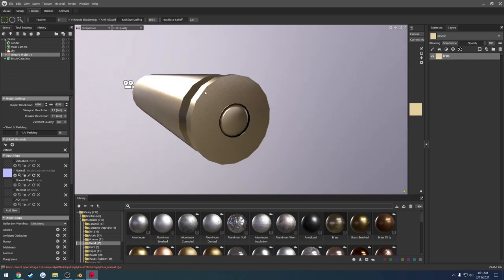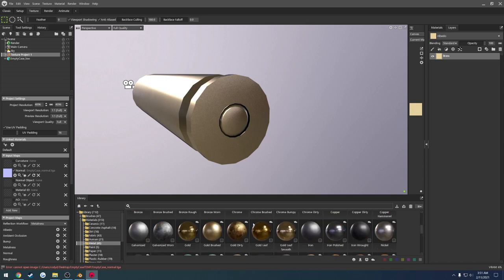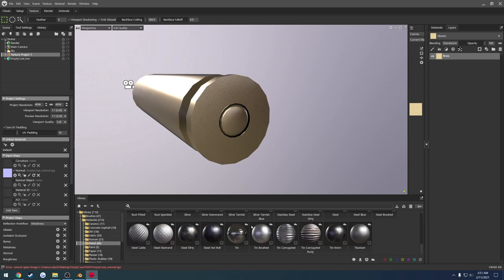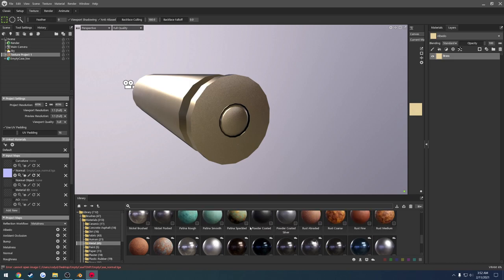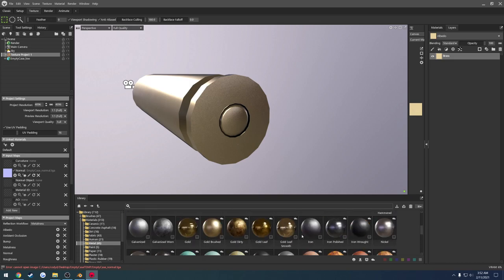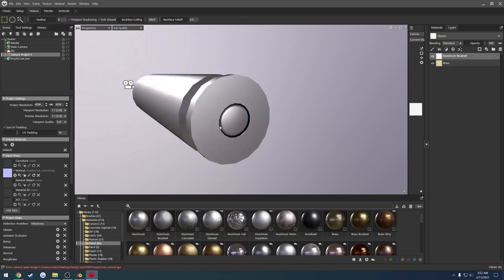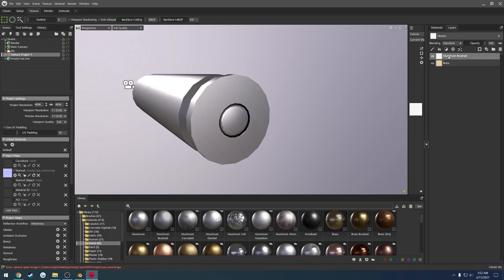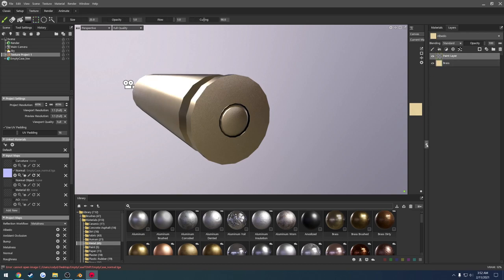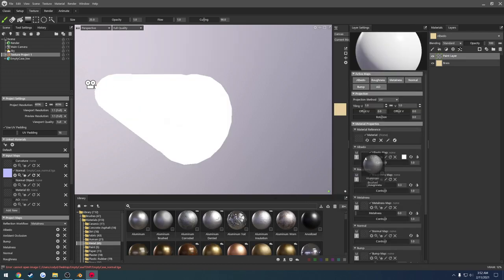From here we start texturing. There's no actual geometry for the primer — it's just baked on. I'll go to Layers > Materials > Metal and find a brass material — drag and drop, and here's the brass. I'll leave that as-is and just paint the primer separately. For the primer I'll find something silver — aluminum brushed looks pretty good, so I'll work with that.